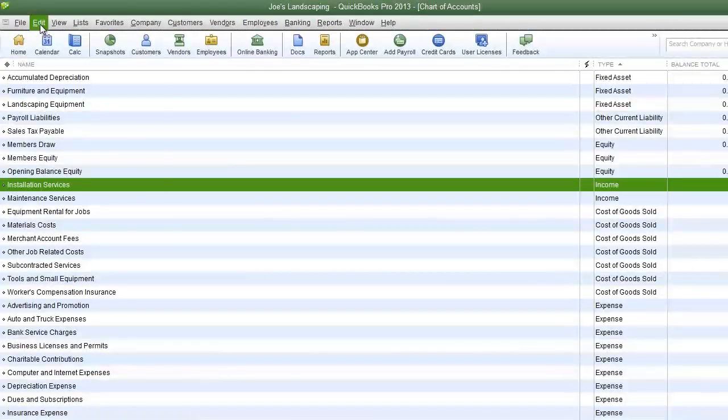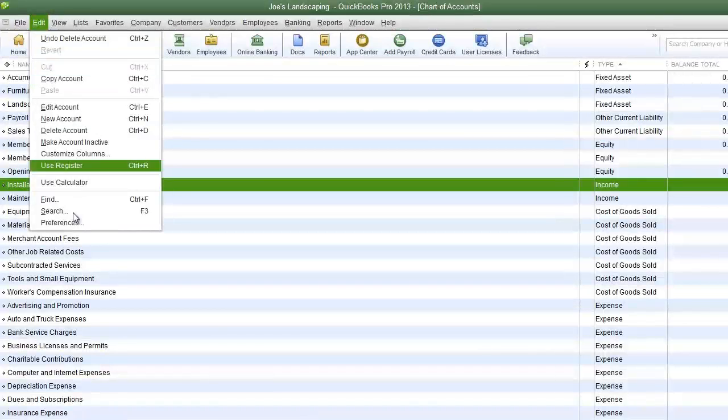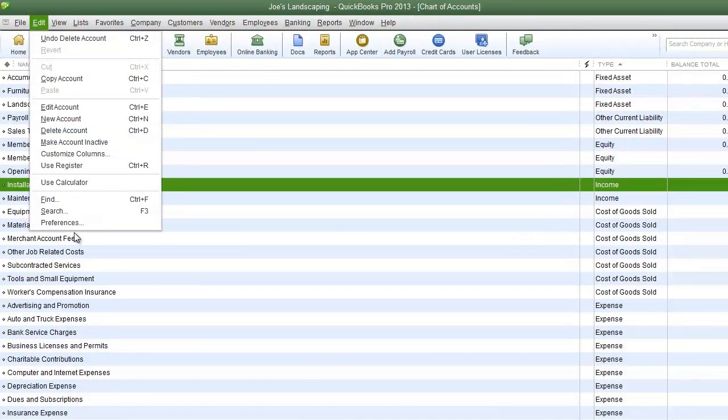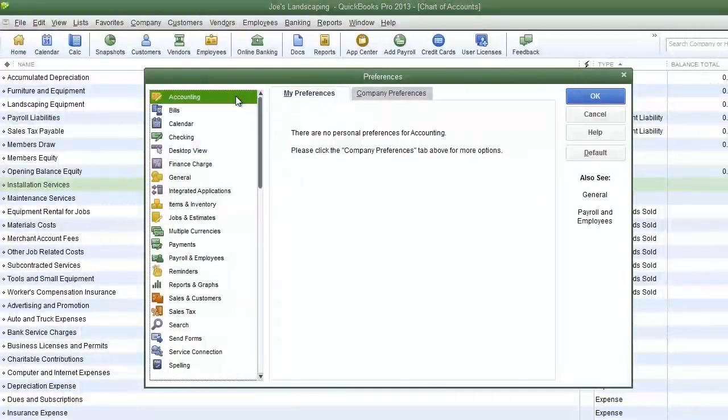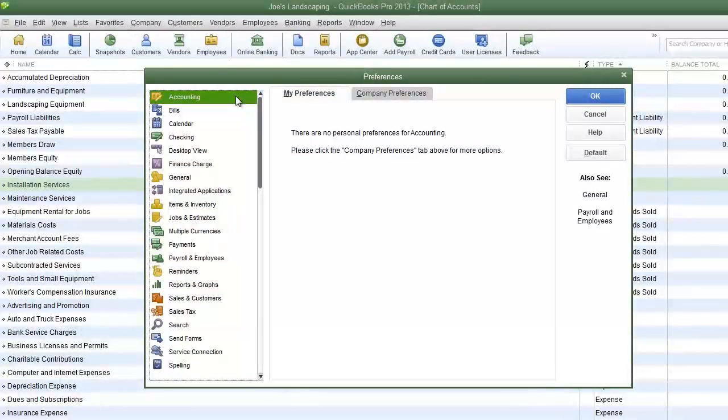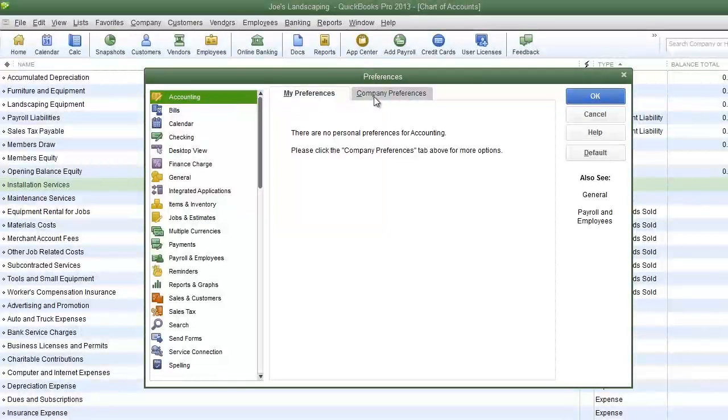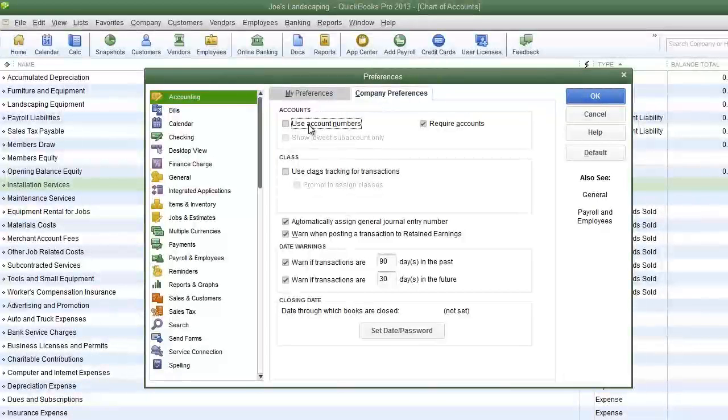To do that click on the edit menu, go down to preferences. In the preferences dialog box in the left pane you're going to click accounting, and then you're going to click the company preferences tab.